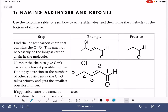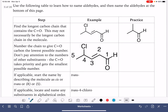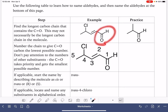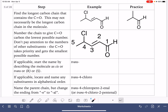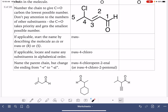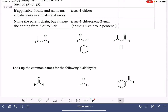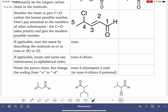Let's go over the rules for naming aldehydes. An aldehyde is a molecule that has a carbon-oxygen double bond with at least one hydrogen attached to the carbon. On the other end of the carbon-oxygen double bond, it could be a carbon chain, or it could have hydrogen on either side — that would be another example of an aldehyde.